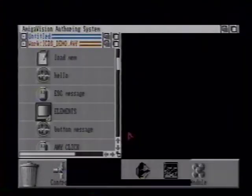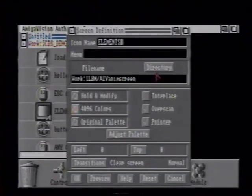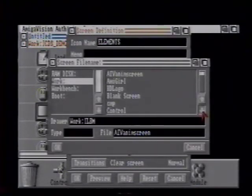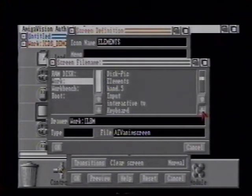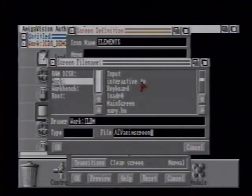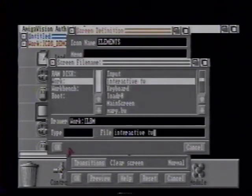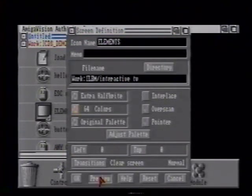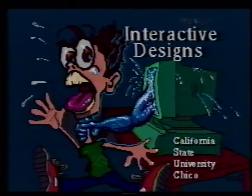For example, if I want to change a picture, I just call up the requester, get a directory, go down to the new picture that I want to show, click on it, type OK, hit Preview, and there's the change. And I can preview it without leaving the program.